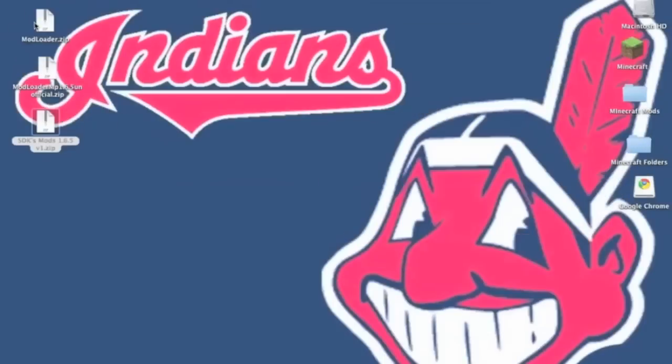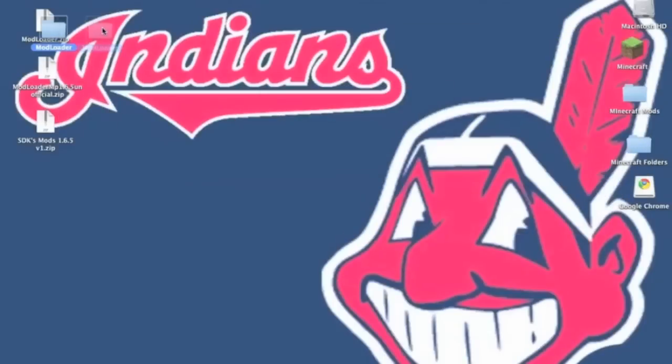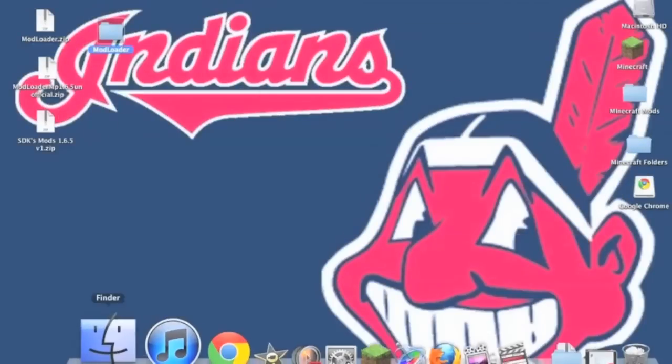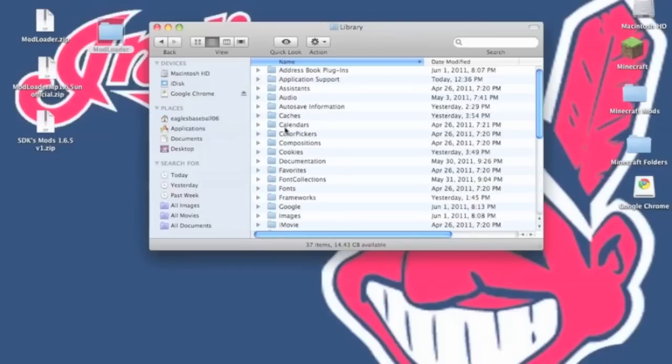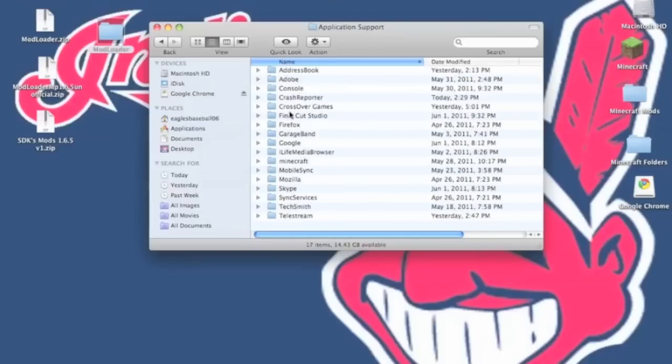Once you have everything installed we're going to first start out by installing modloader. Now you want to go to your finder, library, application support, minecraft.